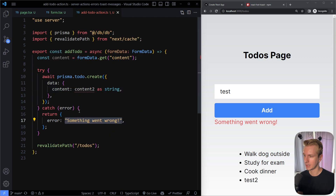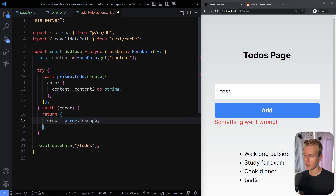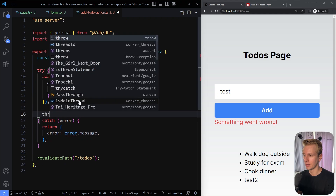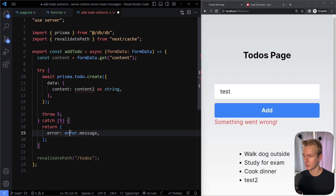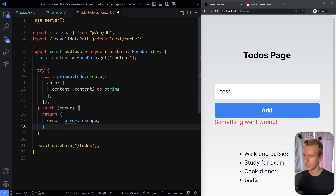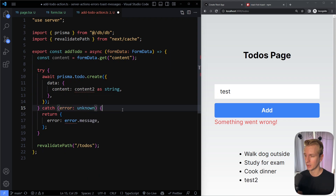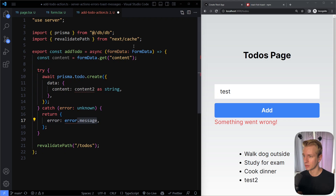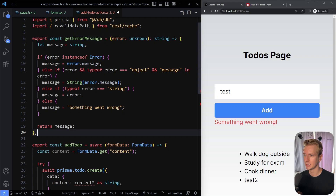One last thing: here we're hardcoding the error message. Realistically, you want to get the message from the actual error that was thrown. So you'd do something like error.message. But TypeScript will complain — error is of type unknown, because in JavaScript you can throw anything: a number, a string, an array. So I have a utility function called getErrorMessage. You just pass in the error, and it extracts a message as a string.